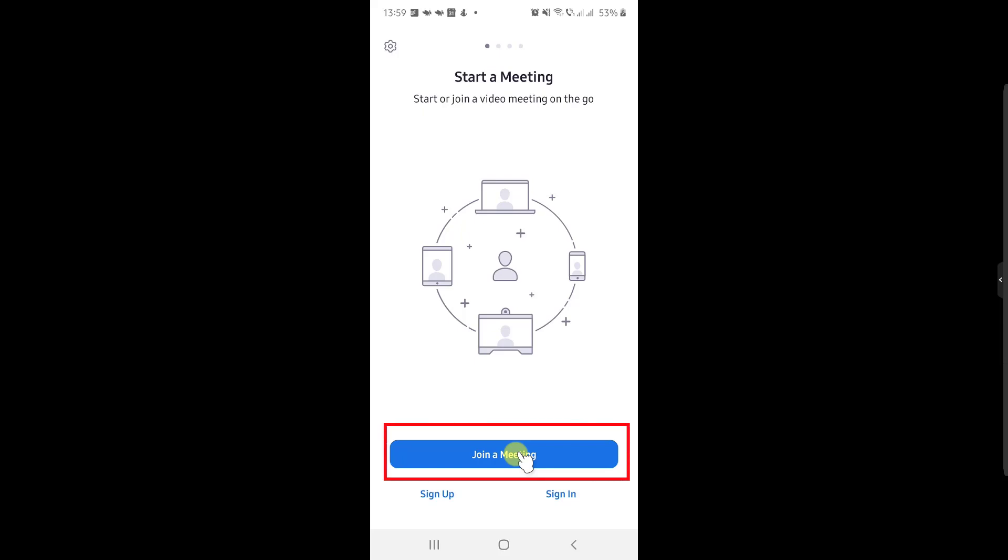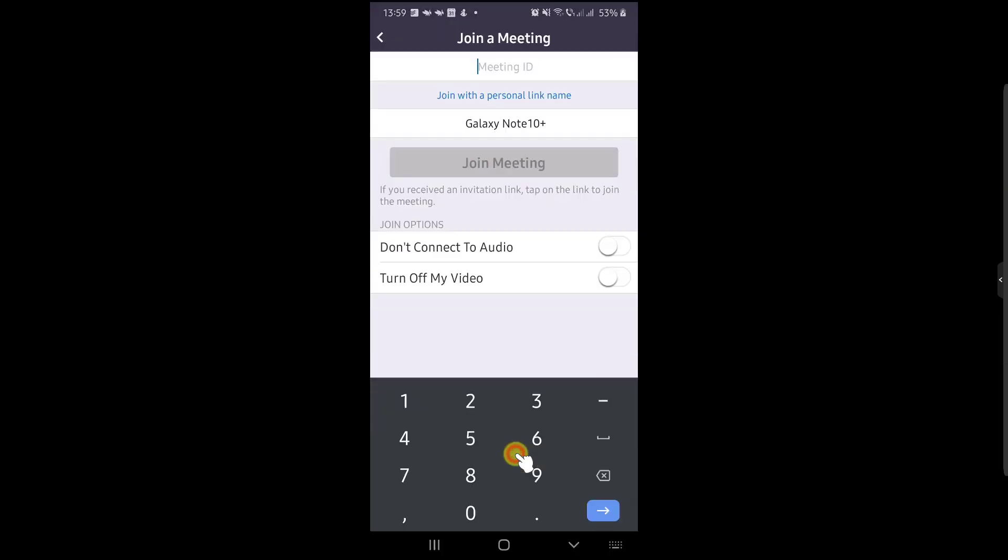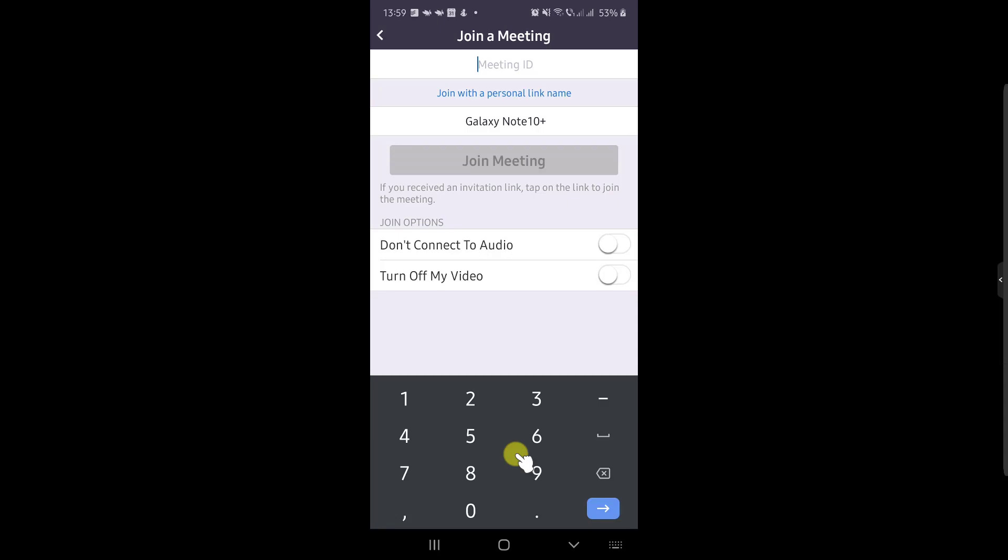Now tap on Join a Meeting. Tap the meeting ID field at the top and enter the ID.